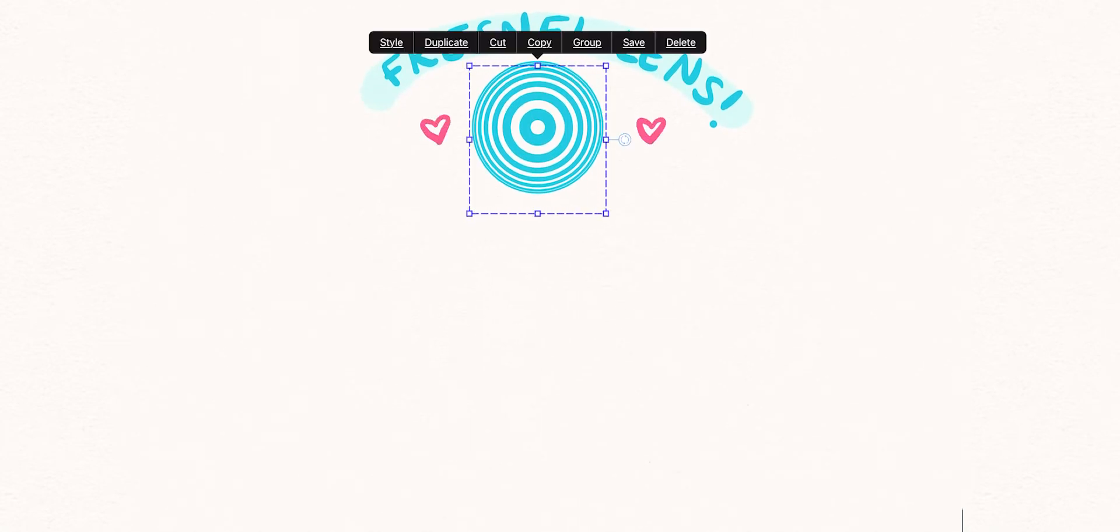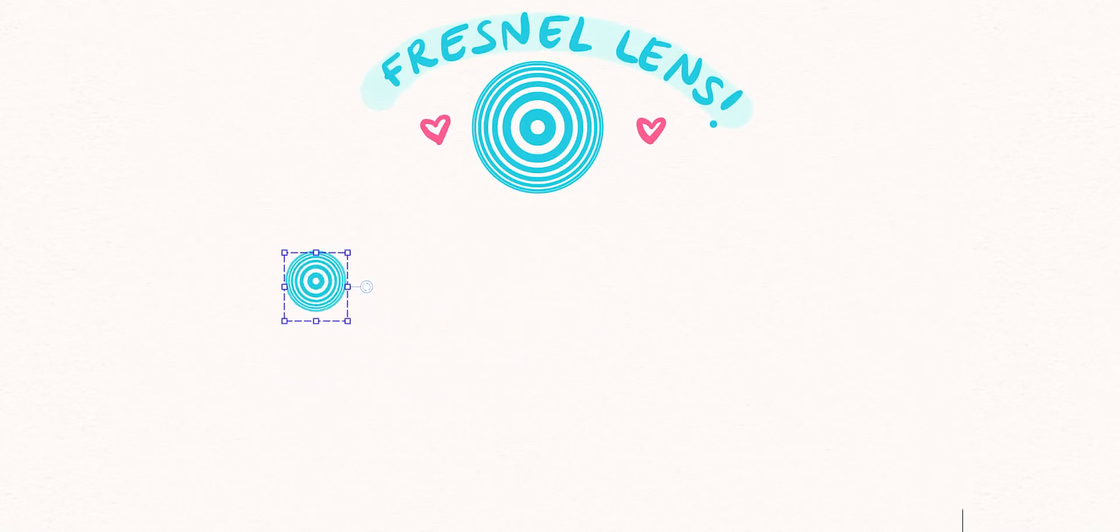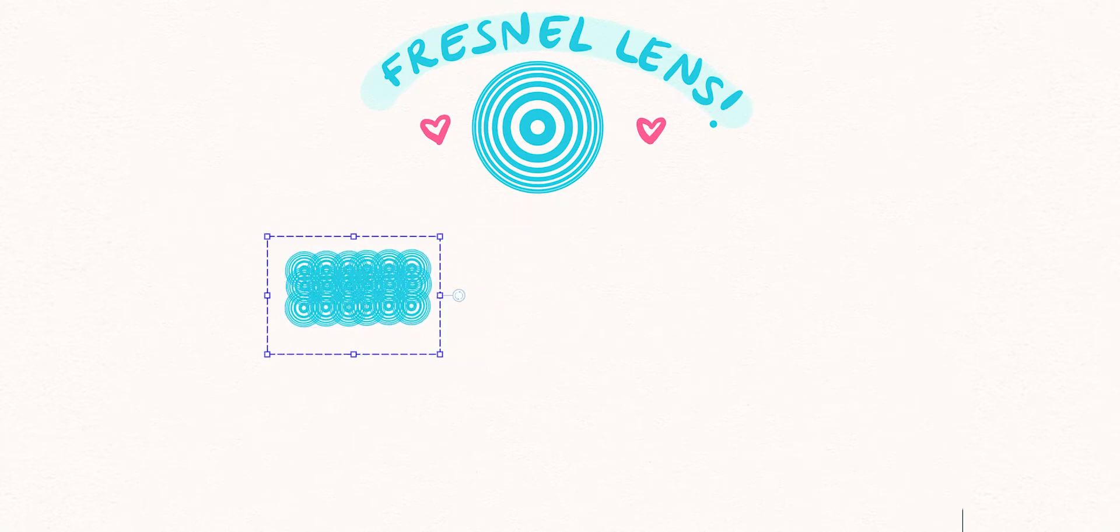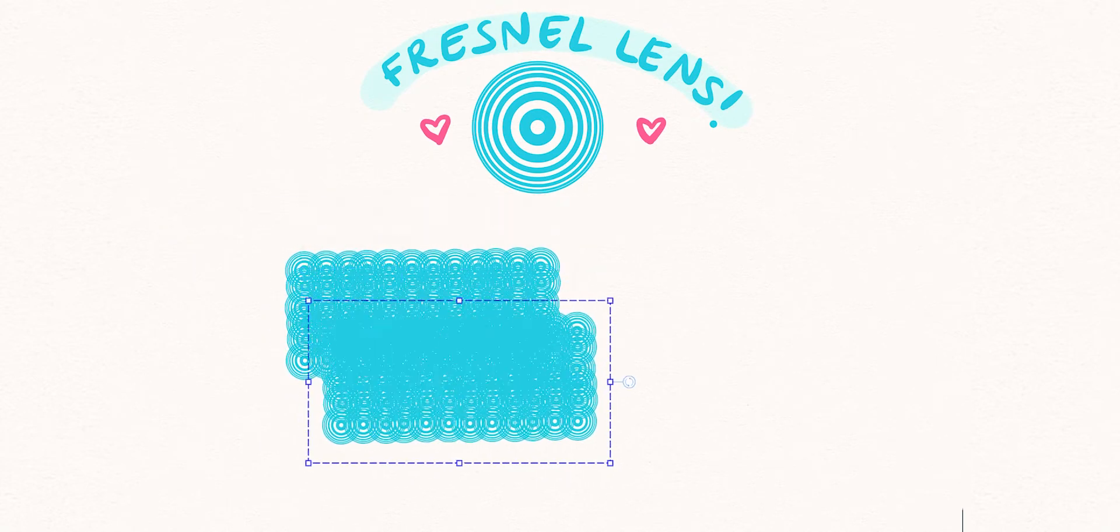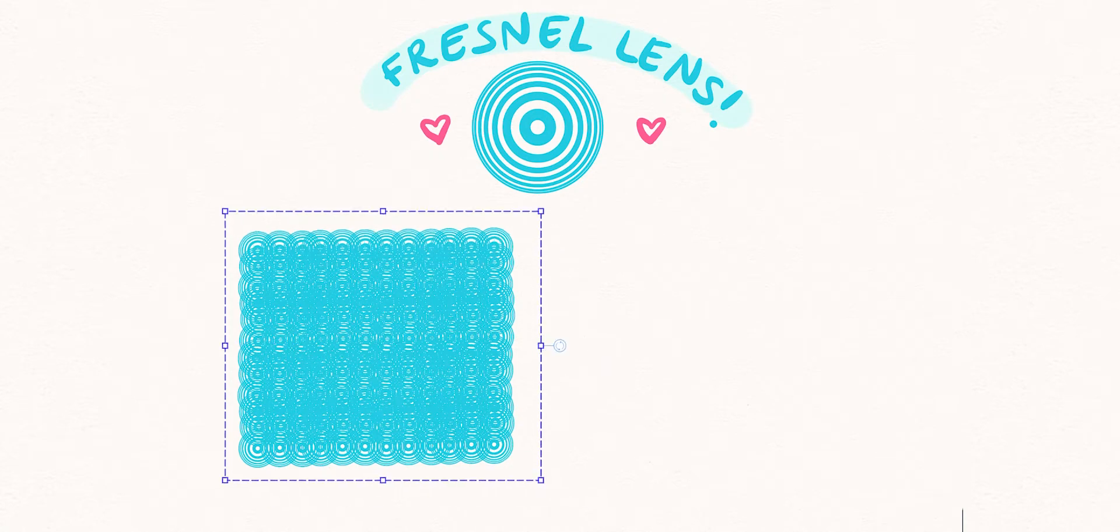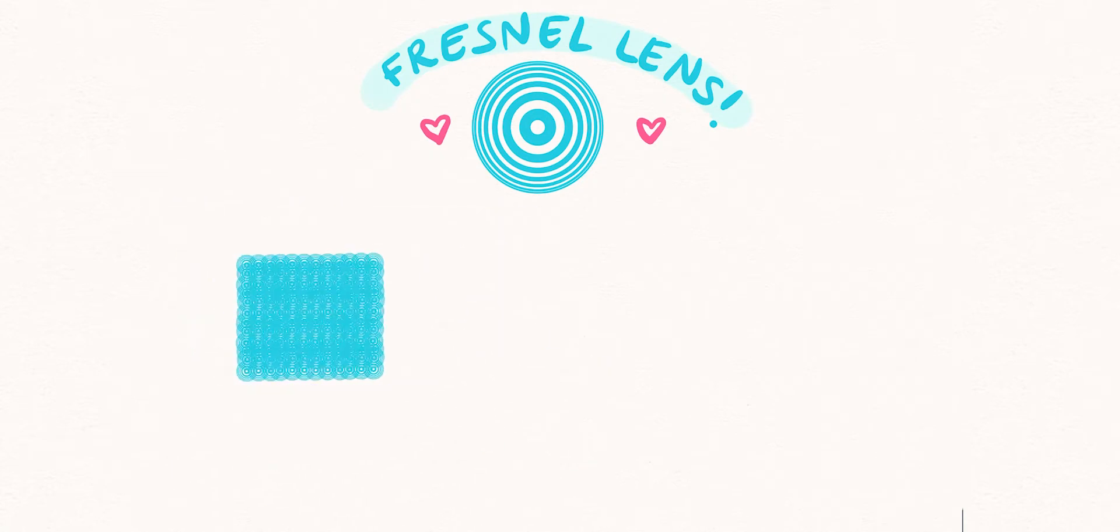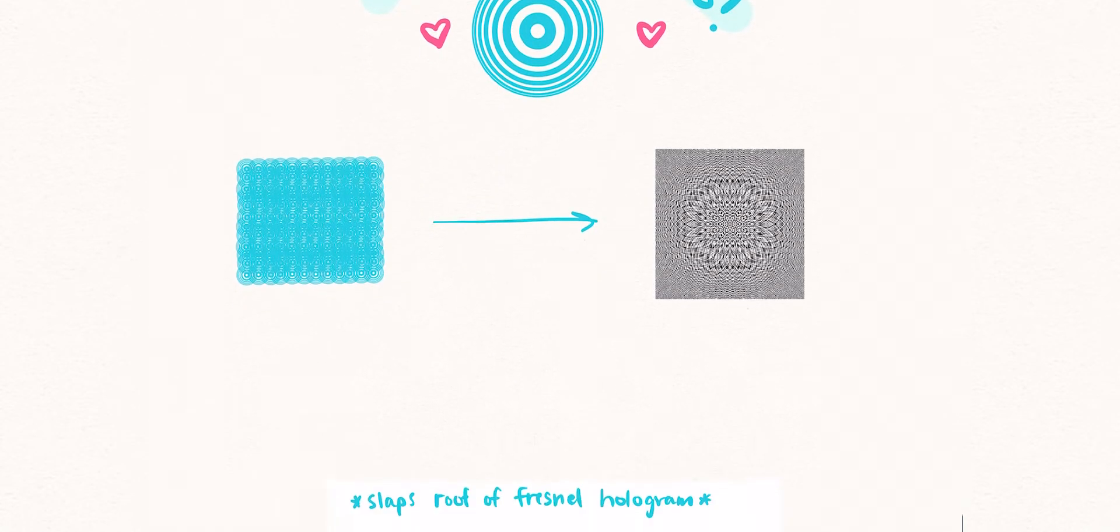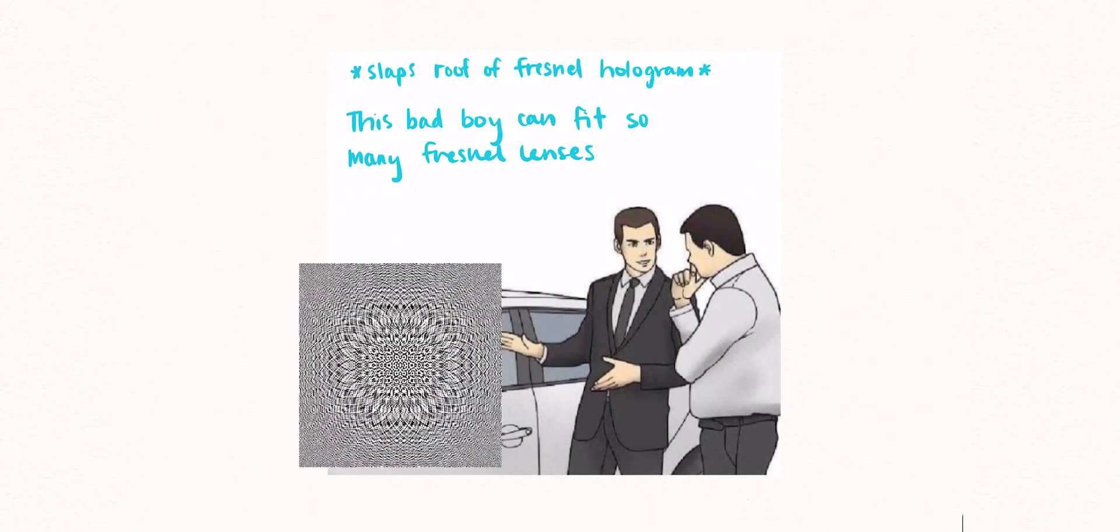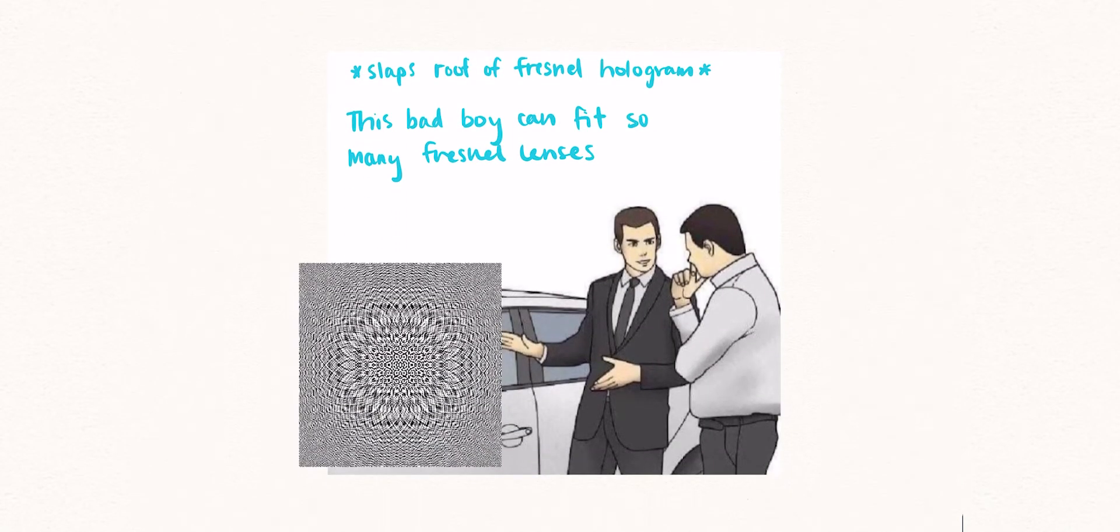The Fresnel lens is the heart of the Fresnel hologram. You can think of the Fresnel hologram as a construction of tons of tiny Fresnel lenses organized in a specific pattern in order to direct each ray of light to a specific point in space, which, altogether, forms a 3D image.